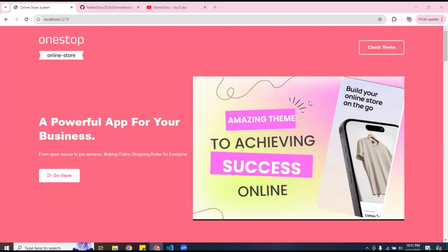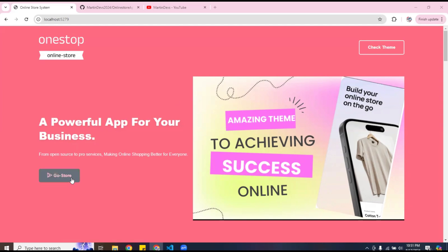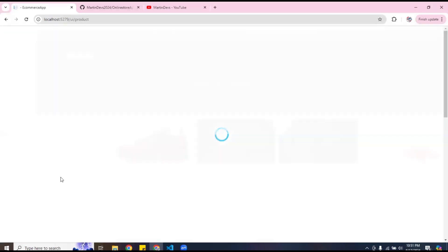Welcome to another video. I wanted to give you guys an update on the e-commerce website. I did a few updates on the application and I wanted to share them with you, so let's make it happen. This is the home page.